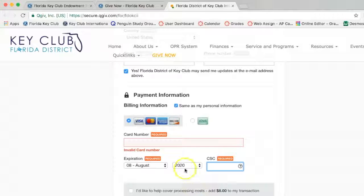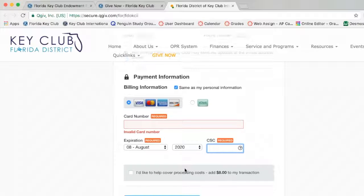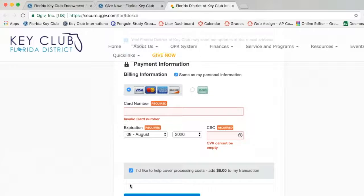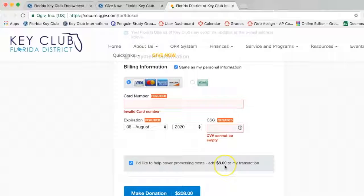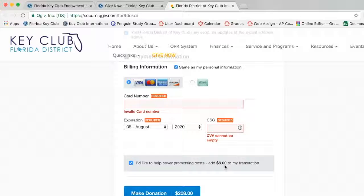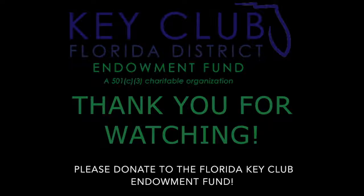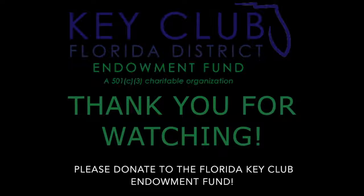Then finally, you have the option of helping out with the processing costs for your donation. It'll add eight dollars to your transaction, but it will ensure that your designated amount goes to the endowment fund. If you do this, we would be very appreciative. Once you have finished everything, you can click the Make Donation button. Thank you very much for watching, and I hope that you donate to the endowment fund.